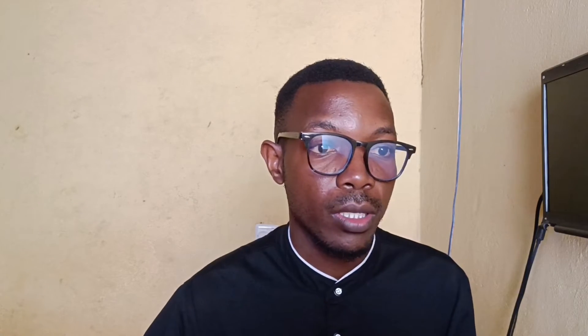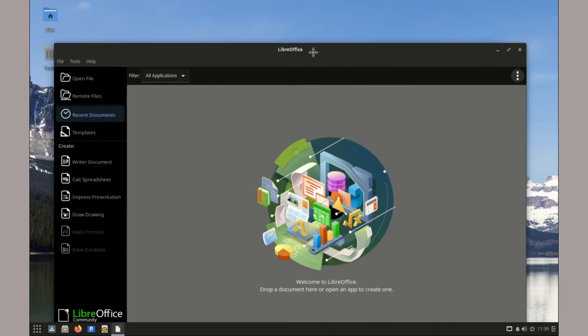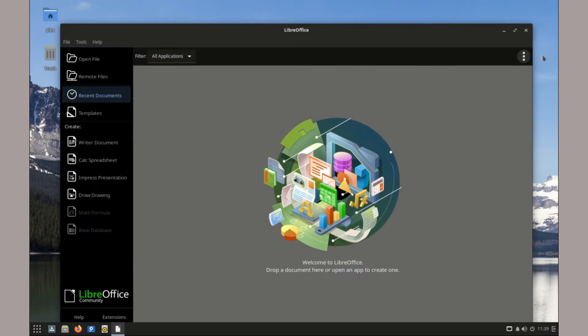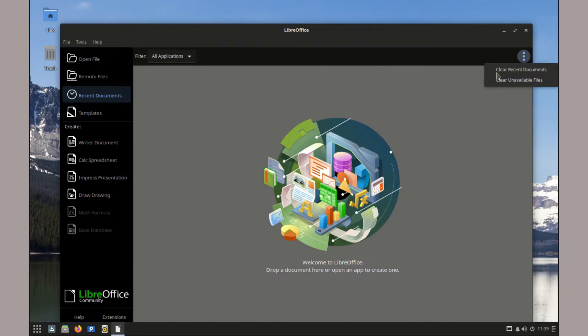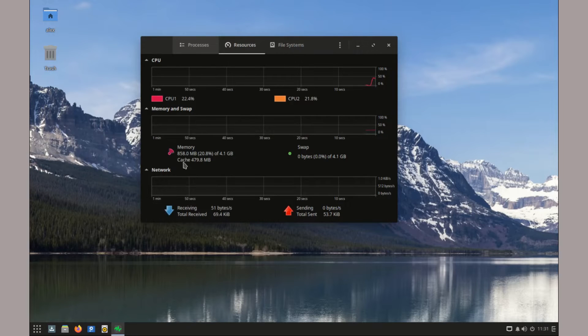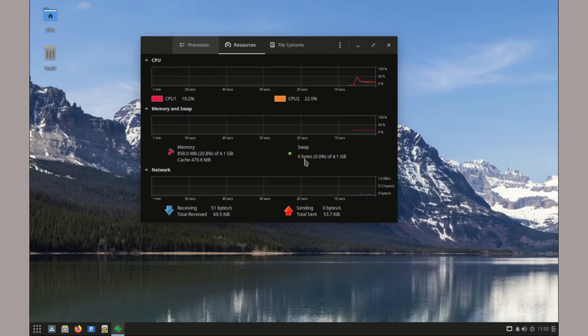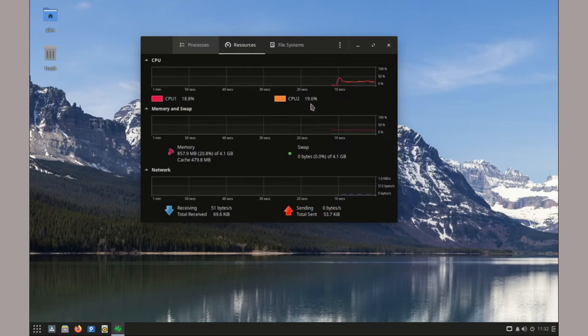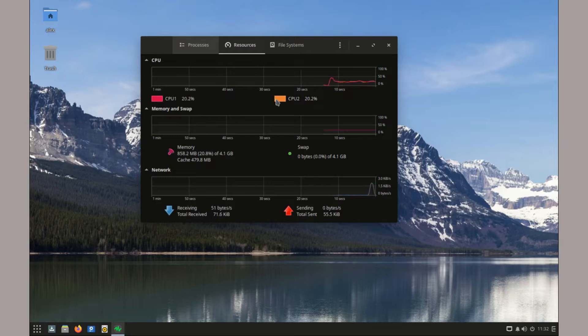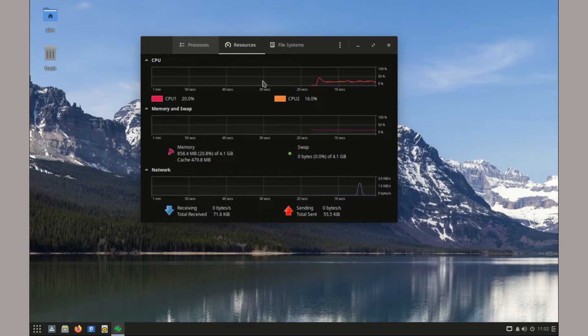Performance-wise, this distro is impressive. It's lightweight and fast, making it a great choice for both older and newer hardware. Applications open quickly, and multitasking is smooth. At standby, the RAM usage is barely 1 GB with or without swap. The CPU usage is also low at 20% for my Core i3 processor. Obviously, as you launch more software apps, more system resources will be used.